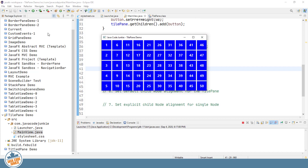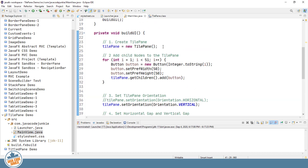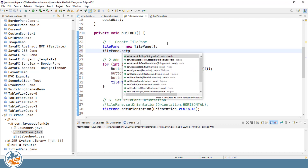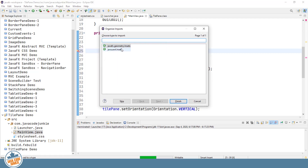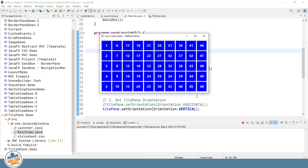There's no padding around the Tile Pane, so let's quickly set that — 10 pixels all the way around. Running the program shows the 10-pixel padding around the Tile Pane.